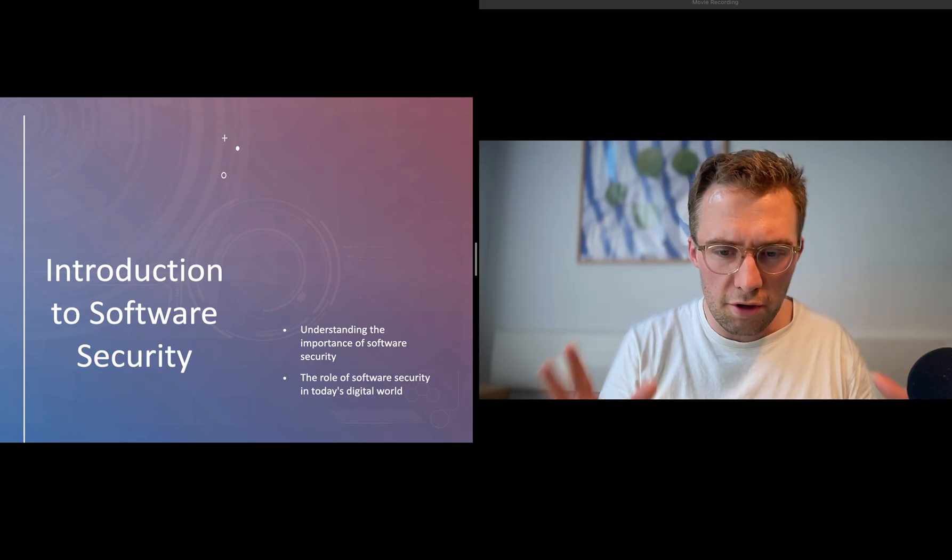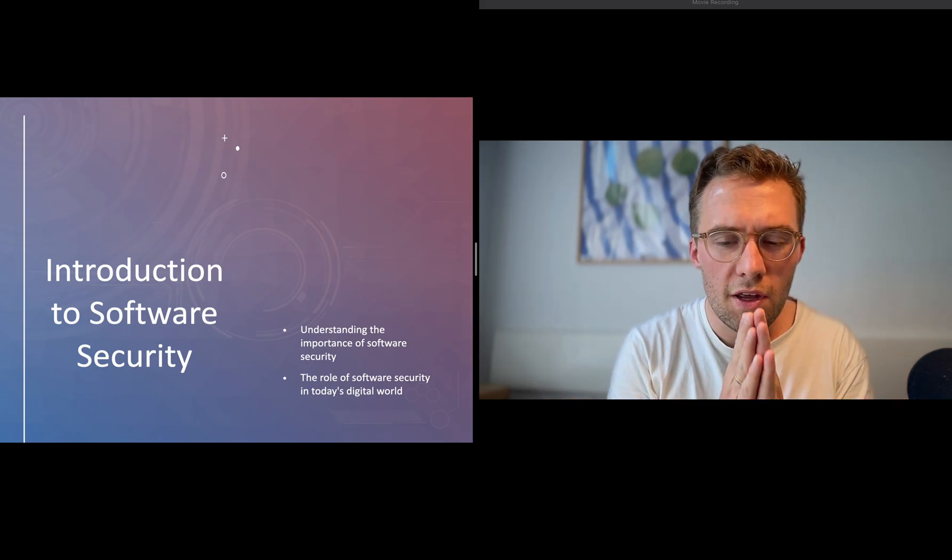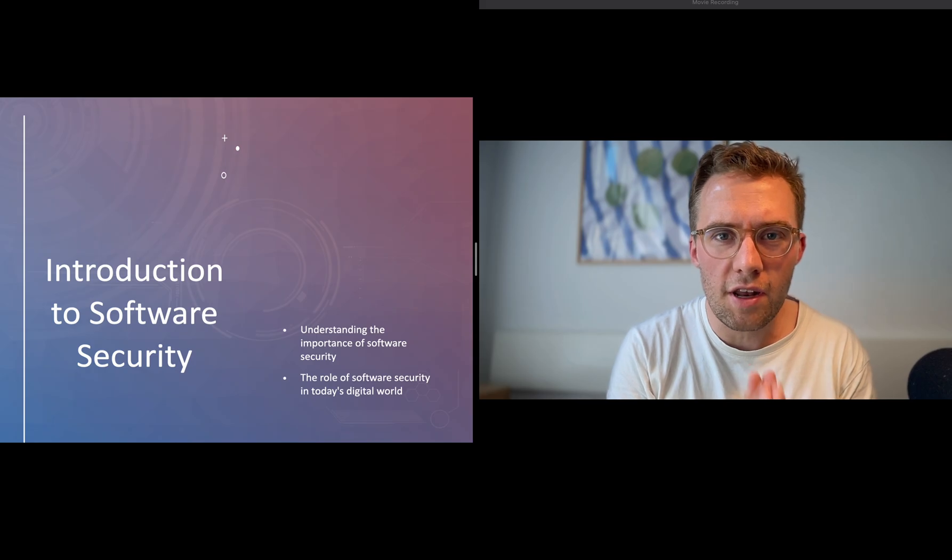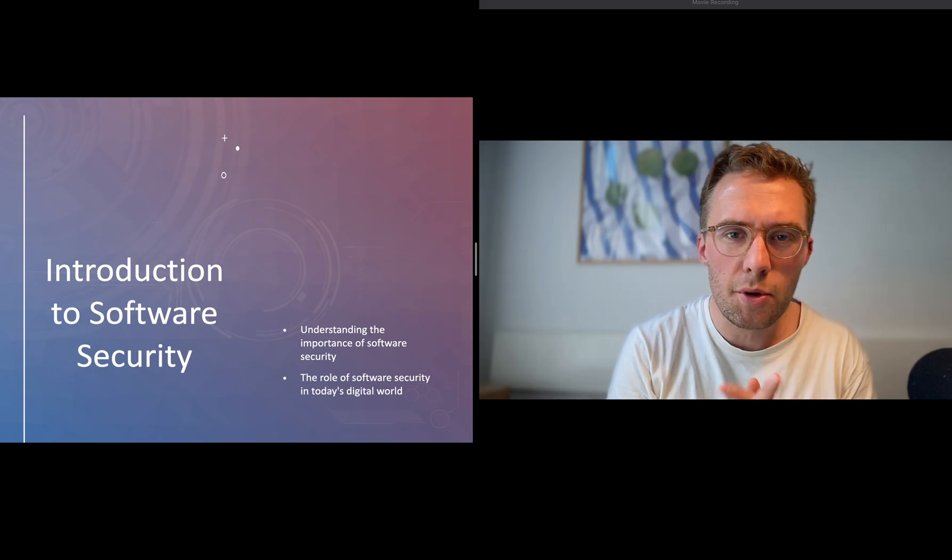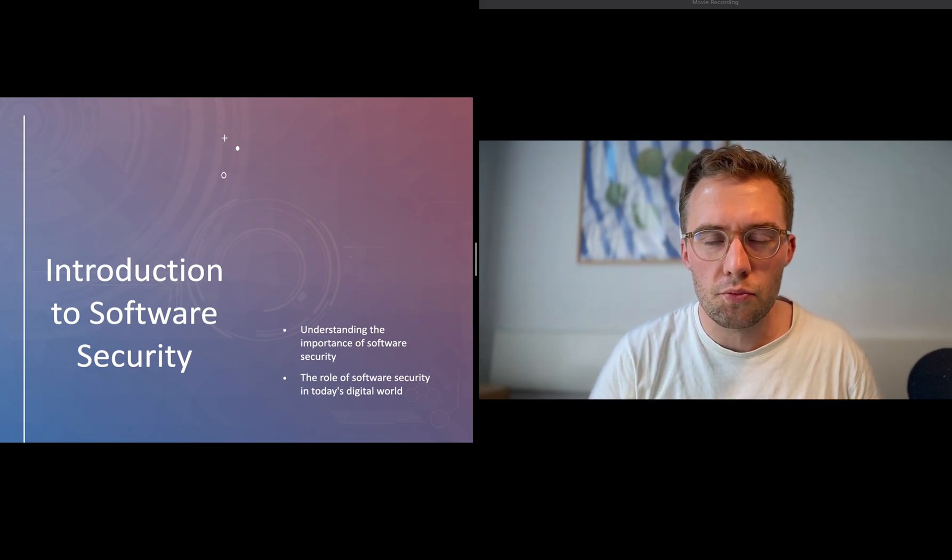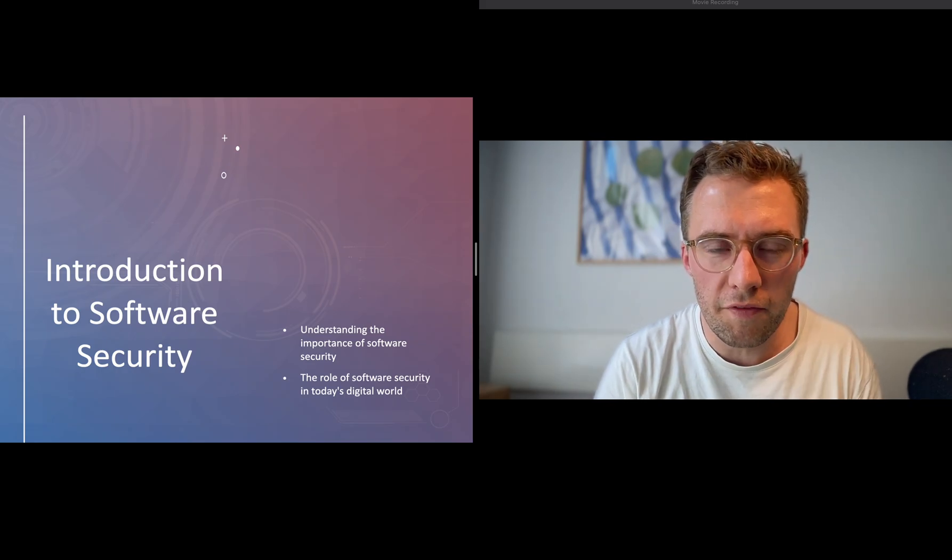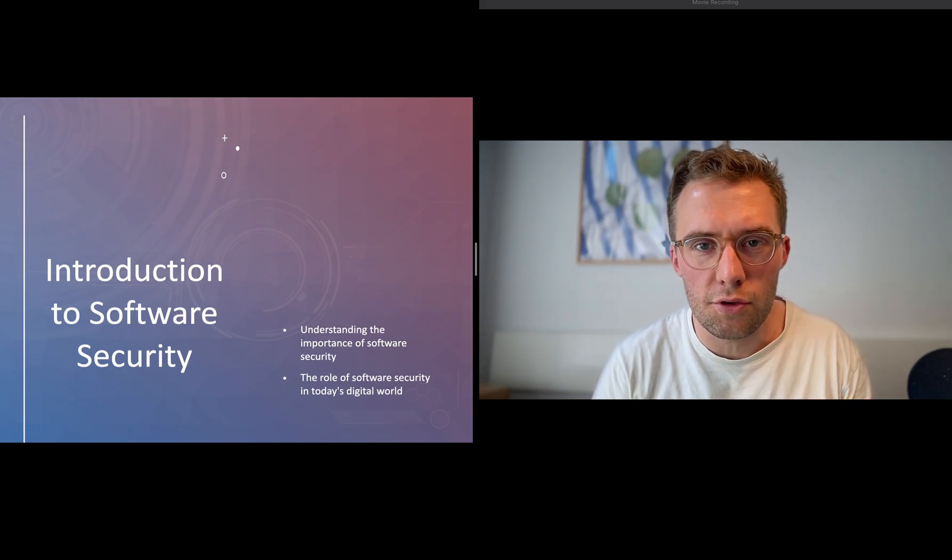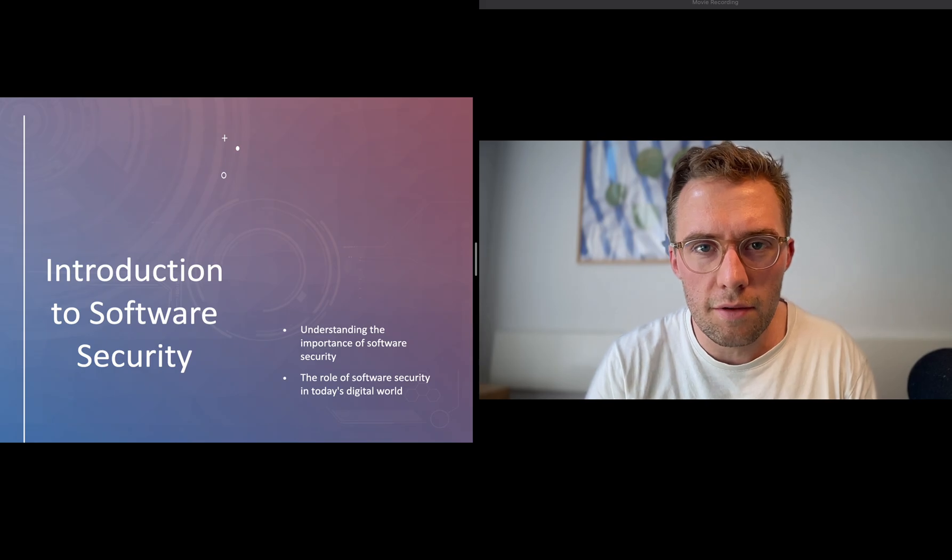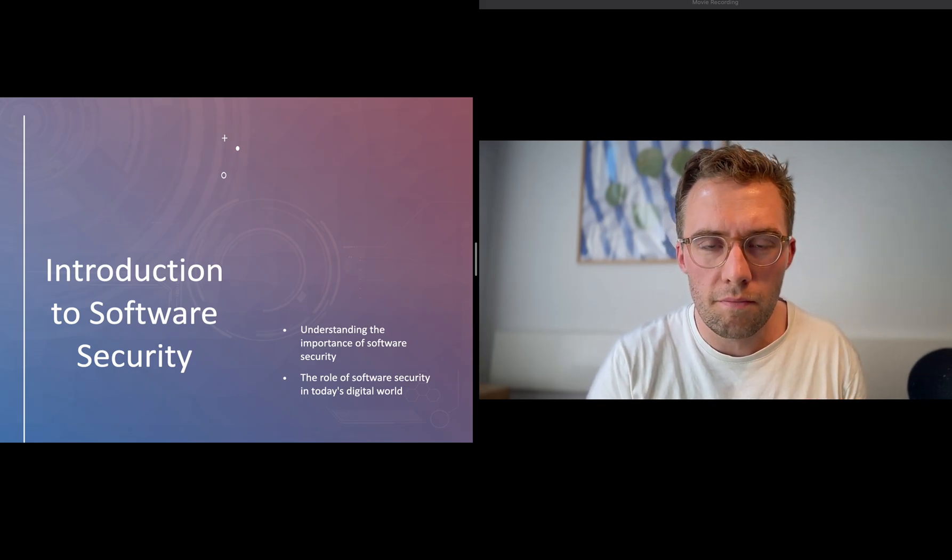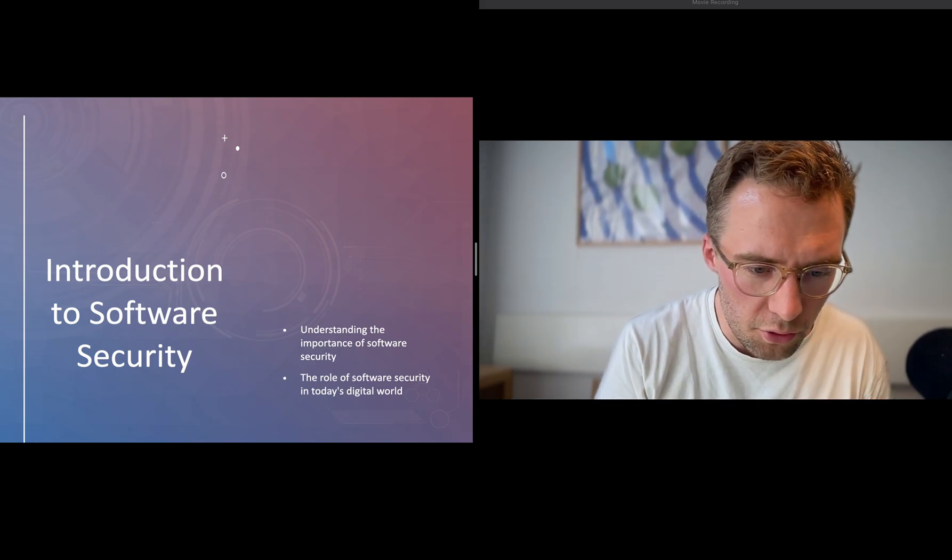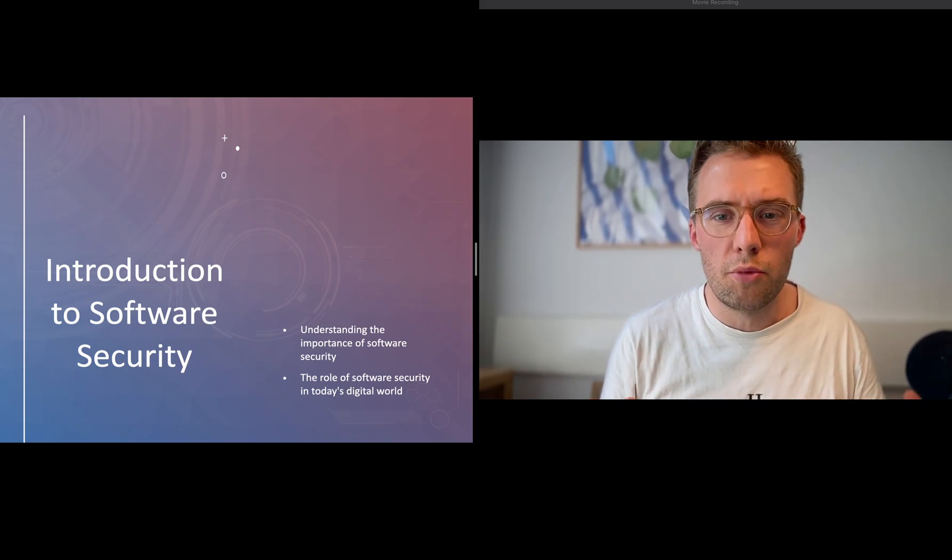Introducing you to software security. This is an important topic if you're a developer because this will help you prevent intruders from getting into your software and being proactive in terms of security.